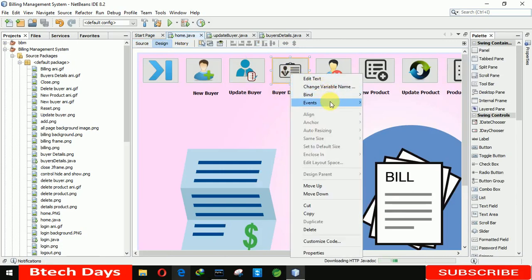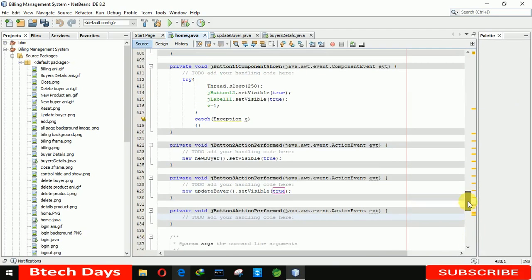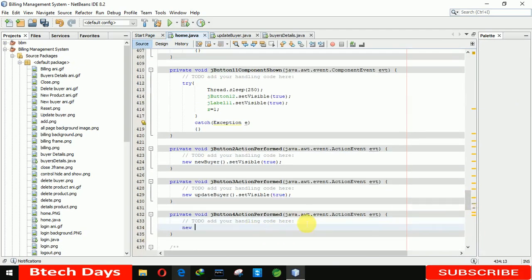For the home button, go to action performed and write: 'new BuyerDetails().setVisible(true);' to open the buyer details form.